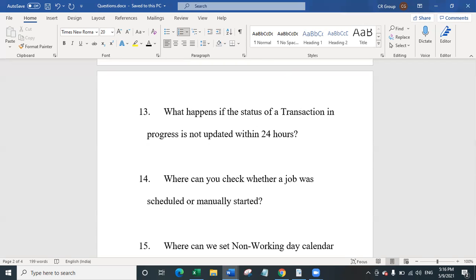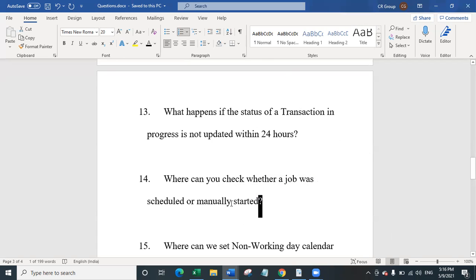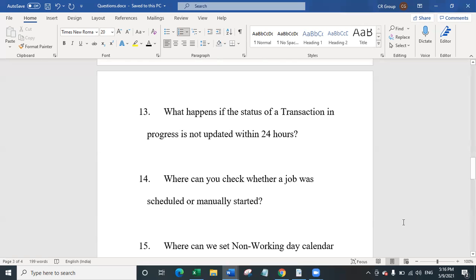Question 14 is: where can you check whether a job was scheduled or manually started? When you go to the jobs panel in orchestrator, there is a source column. That source column will indicate whether the job is scheduled — if scheduled, it will show the name of the trigger — and if it was manually executed, it will display as manual.